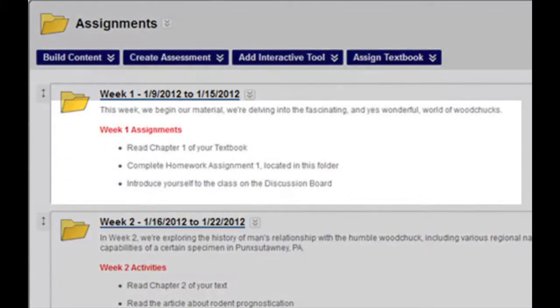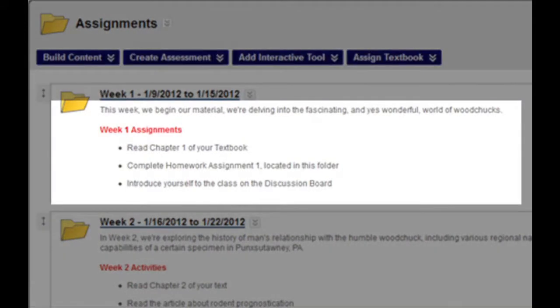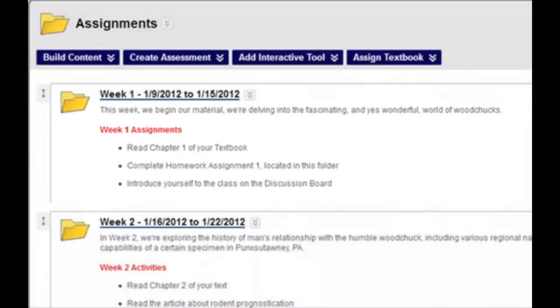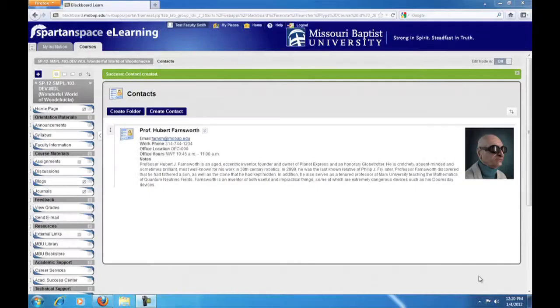Next, observe that each folder's name indicates the week and the dates during which that week will be in session. Next, see that each weekly folder contains an outline of that week's material, so at a glance the students can see exactly what will be expected of them. They will then go into the folder where they will find all of their assignments, all of your materials, lectures, presentations, and so forth.